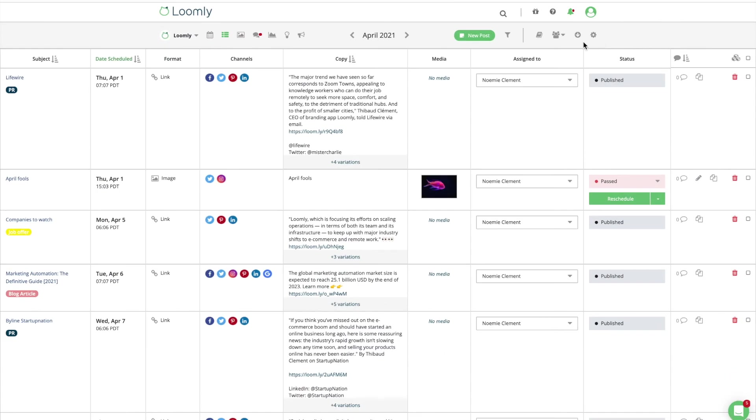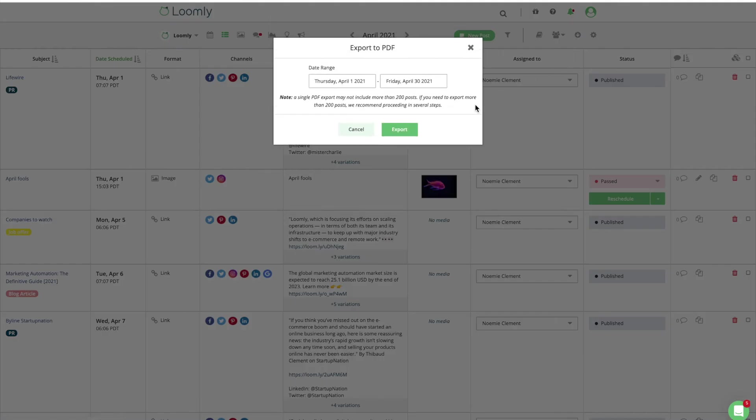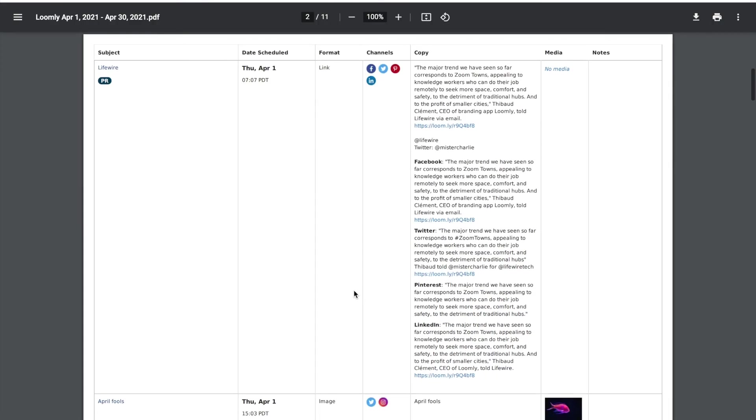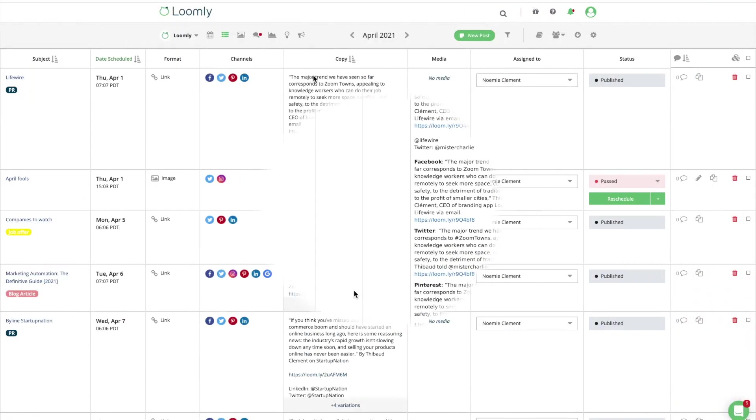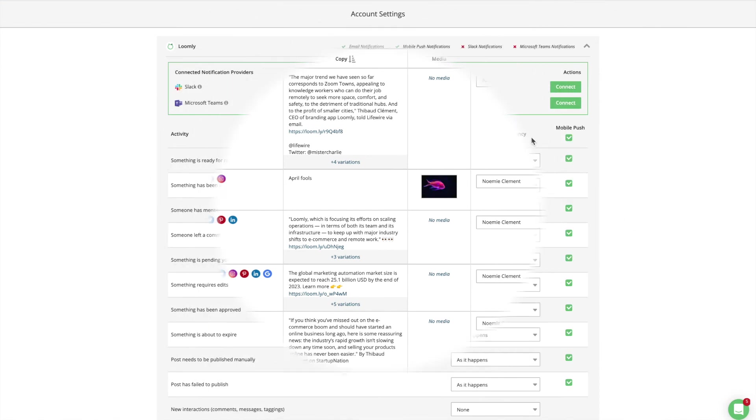When necessary, you can extend collaboration offline with our content export feature and get an overview of your activities. You are able to export list view, calendar view, and post view as PDF files, and advanced analytics as a PDF or CSV file.